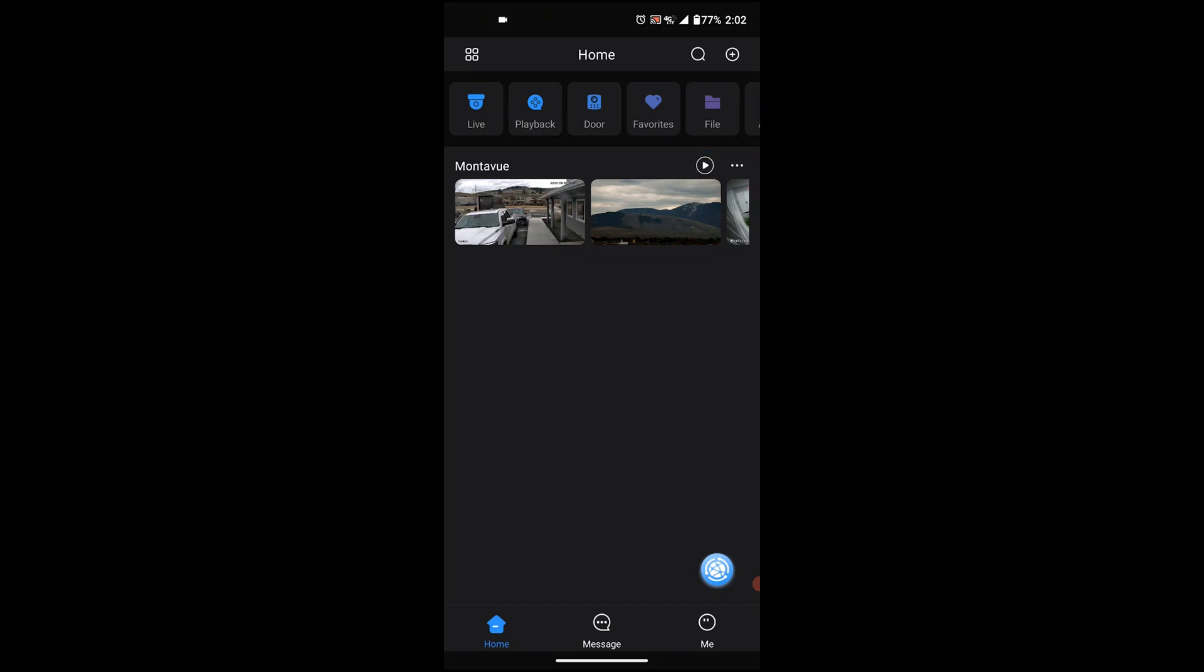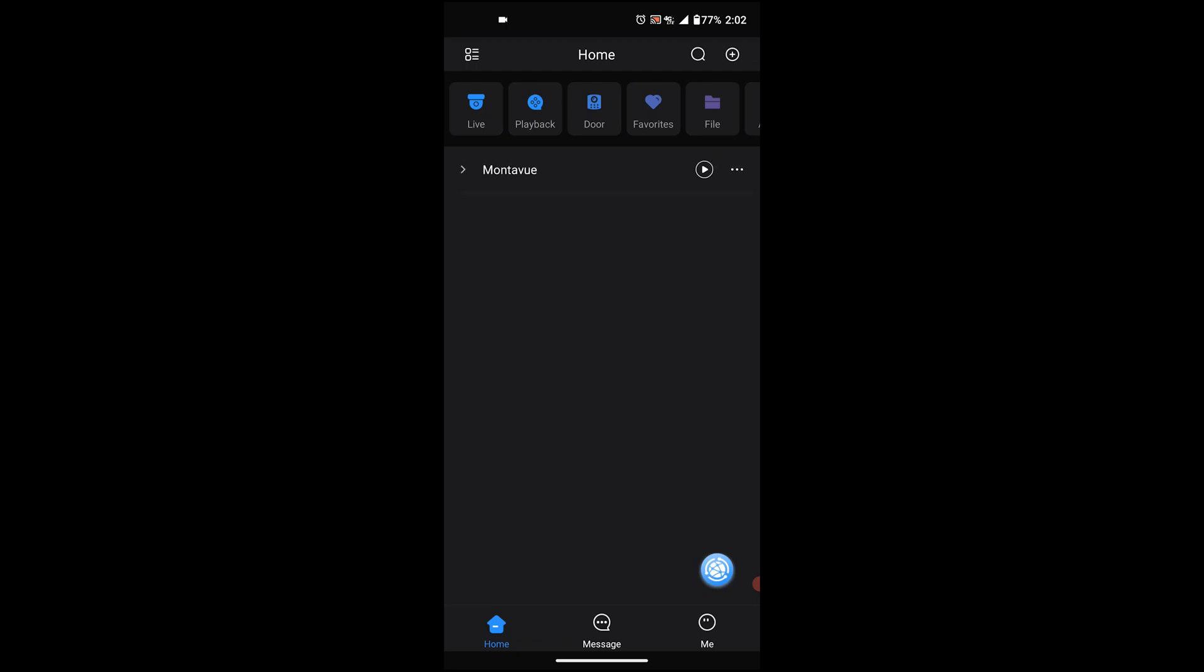Now the first thing we're going to see is the symbol in the upper left corner. When you press it, it actually changes the layout of how your main menu interacts. You can go from more of a picture thumbnail view to a list view. If you have multiple NVRs, this can be a lot more useful.